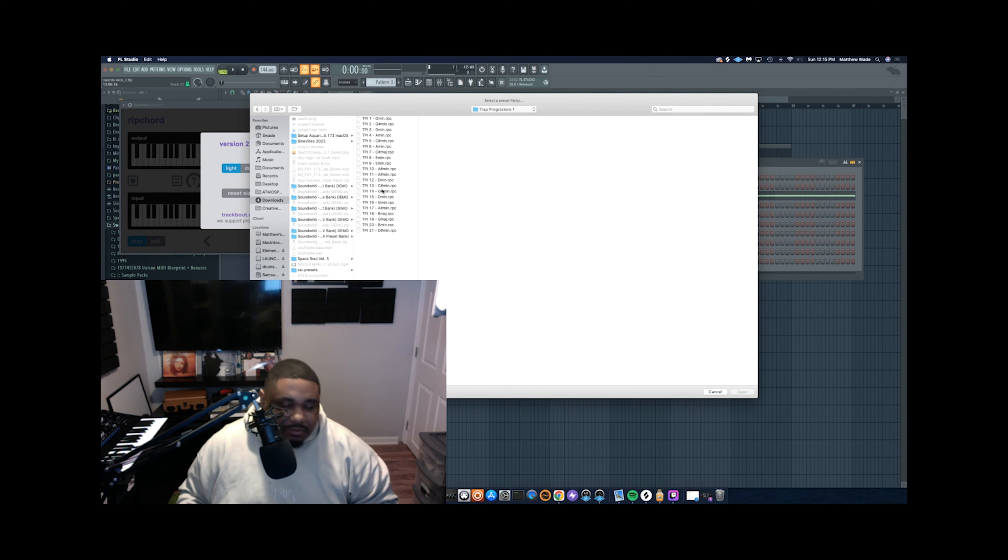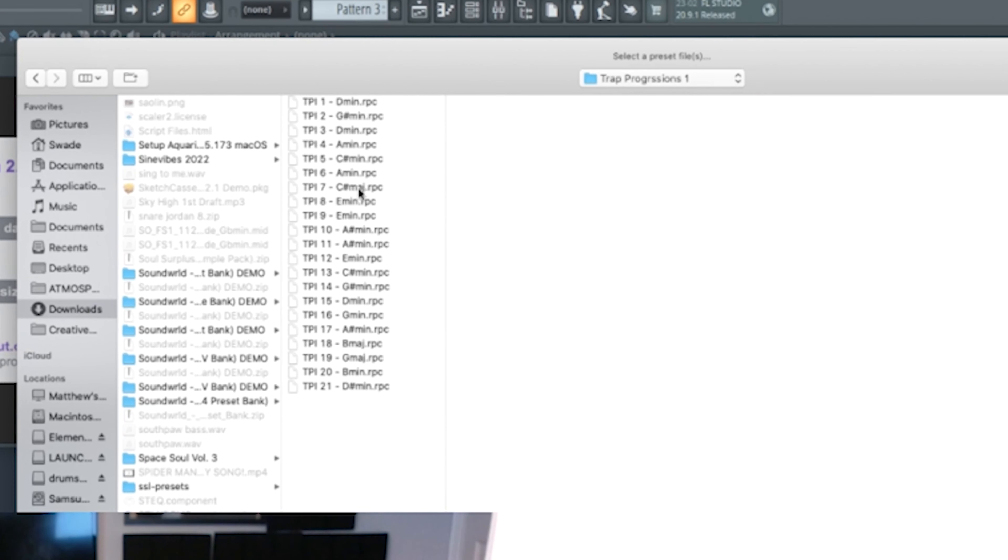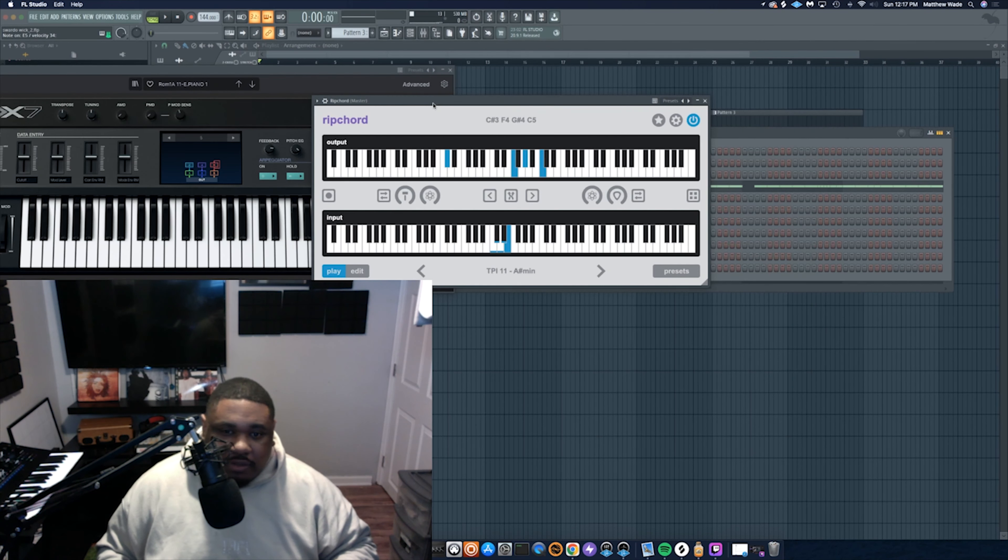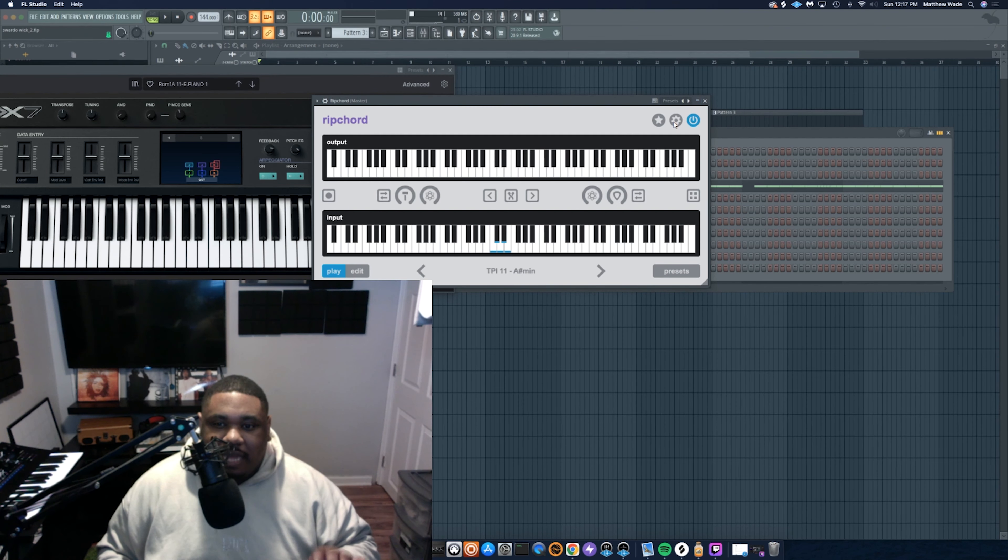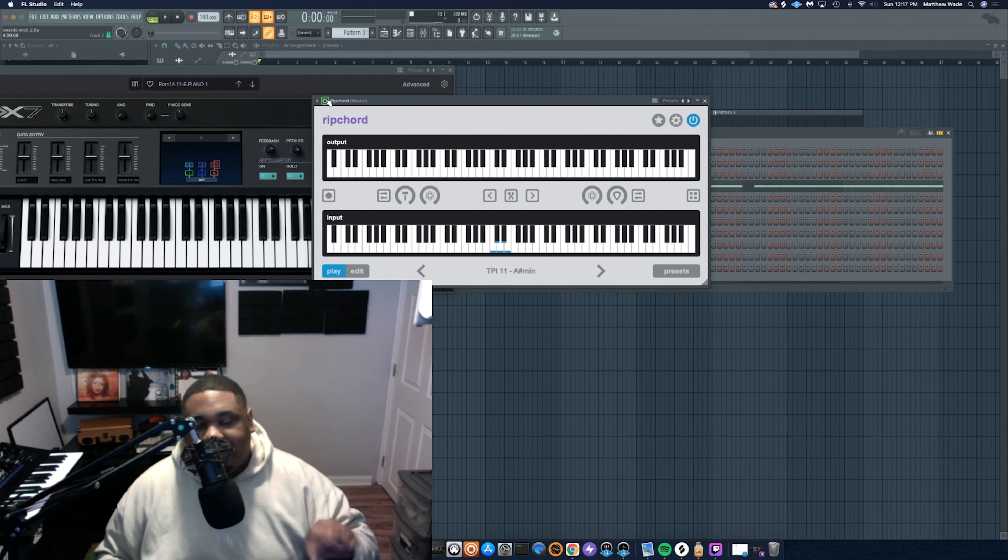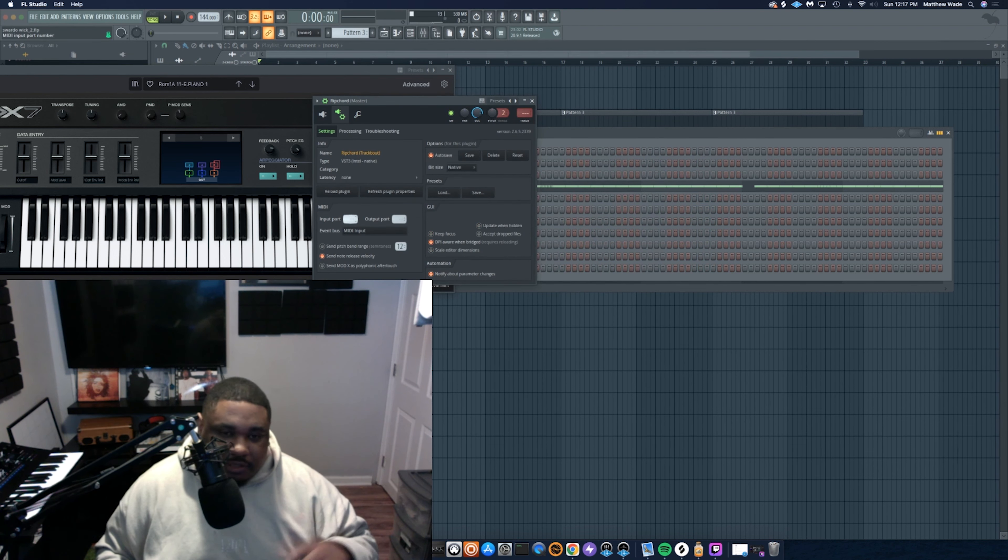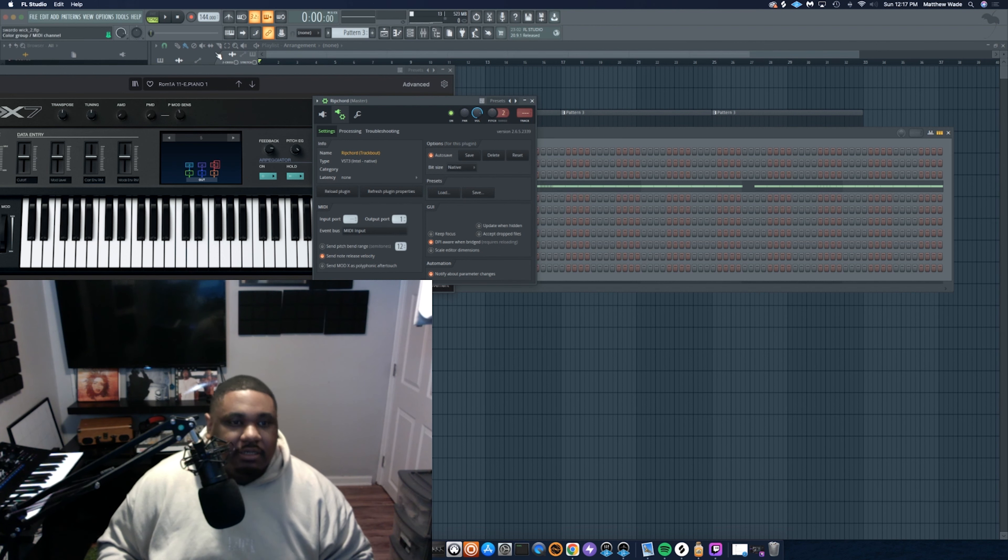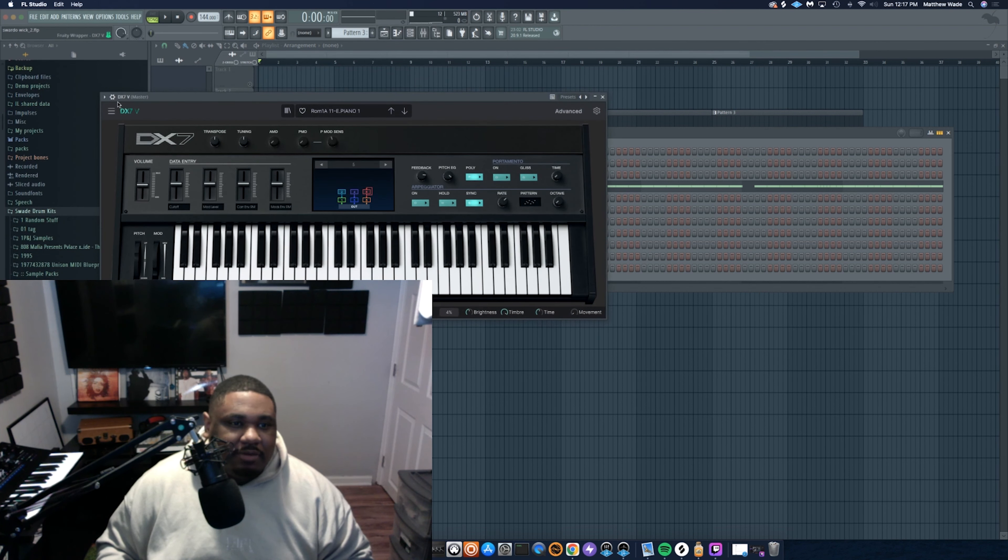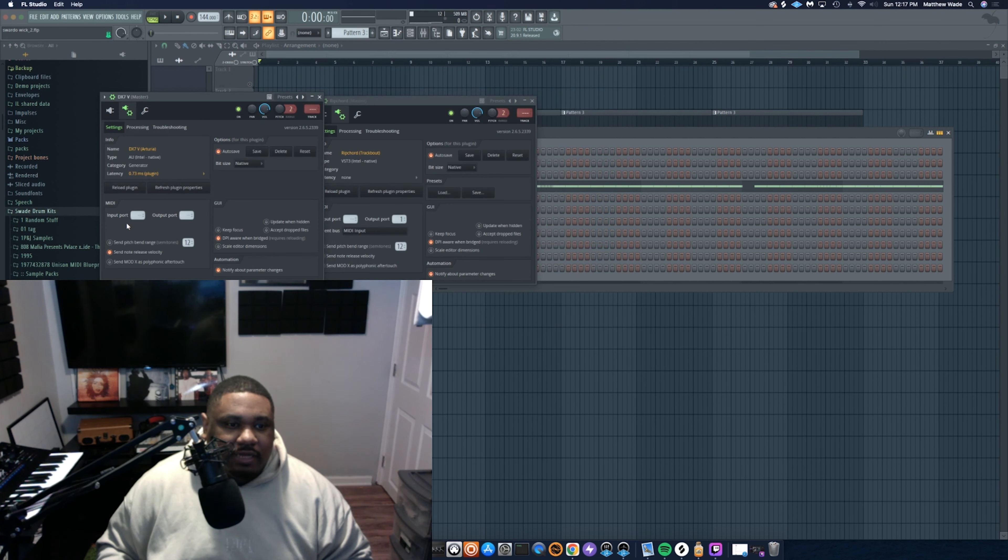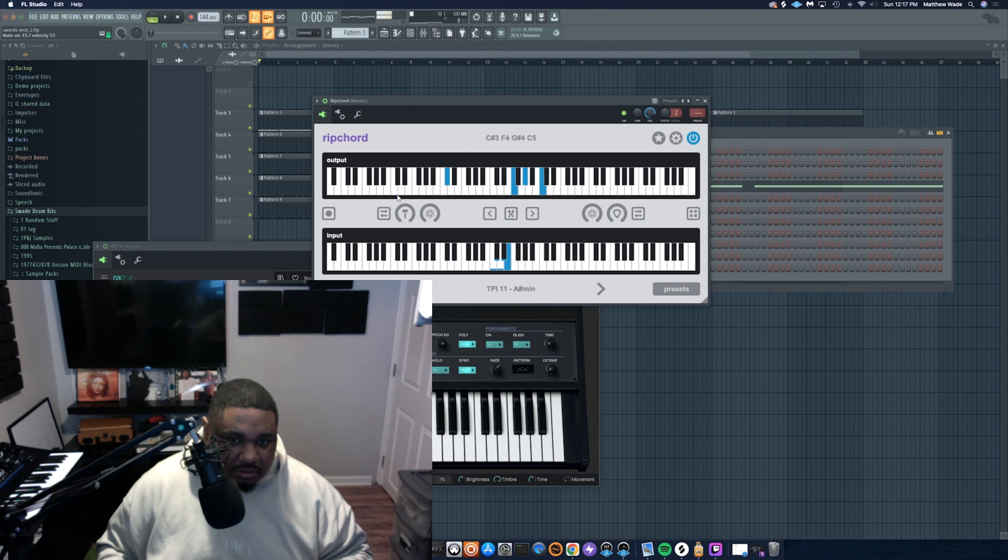So if you notice when I click the keys you don't hear anything. What you got to do is link Ripcord to another VST within your DAW. It's different ways to do this with different DAWs. FL Studio just happens to be here. You got to change the output to match the input of another VST.